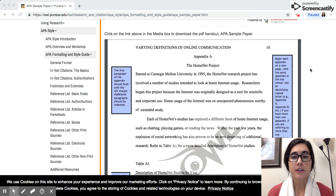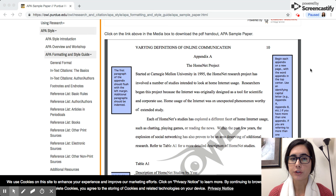Let me start by explaining what exactly an appendix is. An appendix is basically an opportunity for you to include detailed information in your paper that might be a little distracting if you included it in the actual body, so you would put it in your appendix at the end.